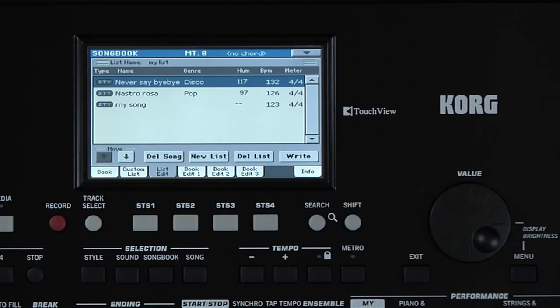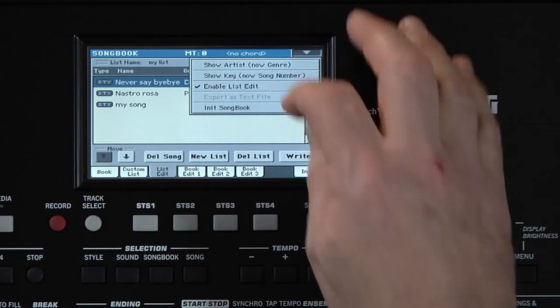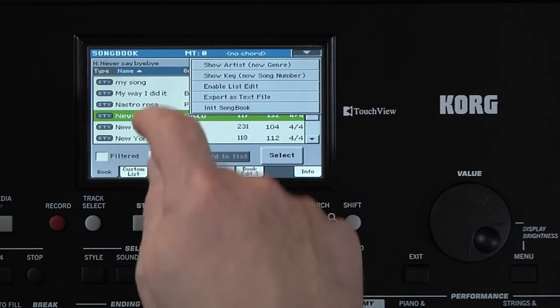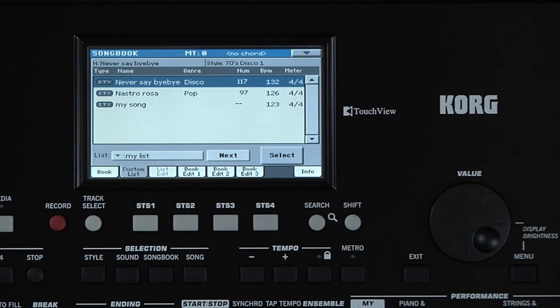Now open the Page menu and uncheck Enable List Edit. Touch the Custom List tab. There's our set list.